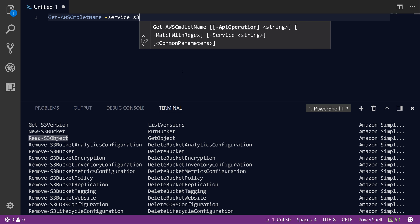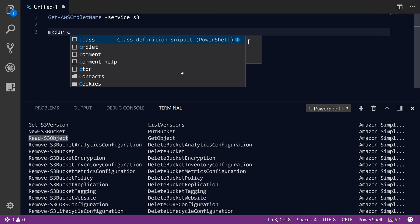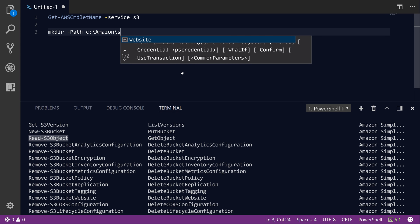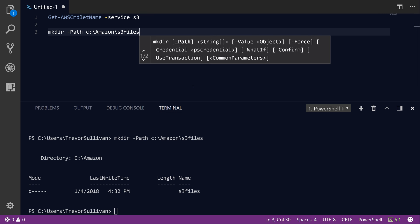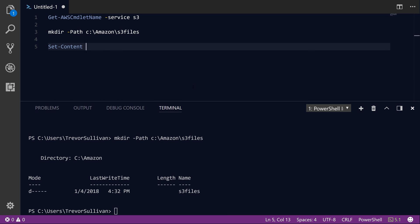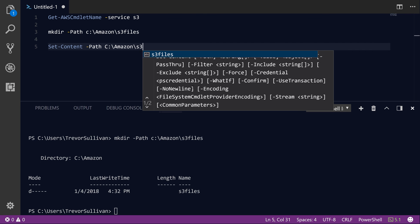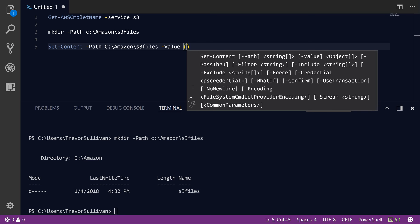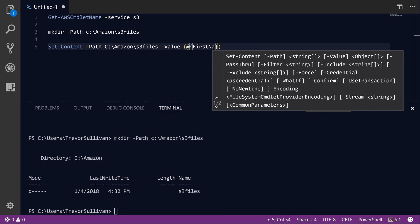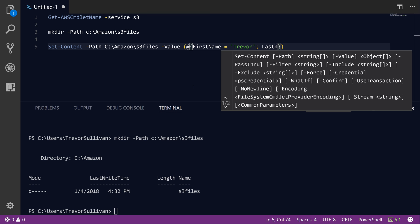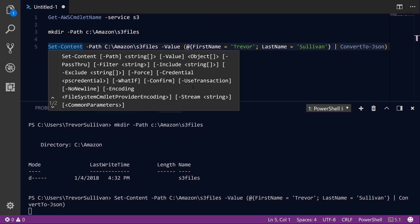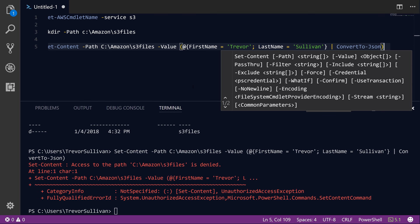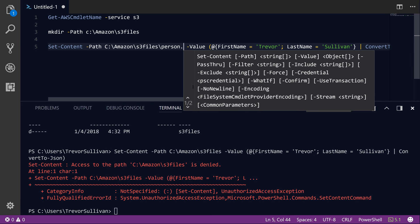Let's start out by just creating a test file locally. I'm going to create a directory called C:\Amazon\S3Files. Now we've got this directory, but I need to put a file into it that we can upload. So I'm going to do Set-Content -Path C:\Amazon\S3Files and then put a simple object inside of it. We'll create a JSON object with first name Trevor, last name Sullivan, and then convert that to JSON using the ConvertTo-Json command. We need to specify a file name as well, so let's call this person.json.